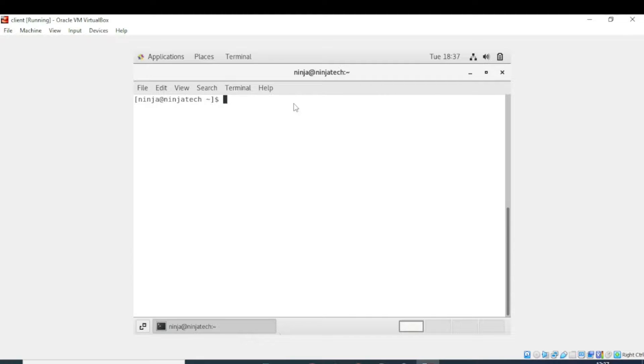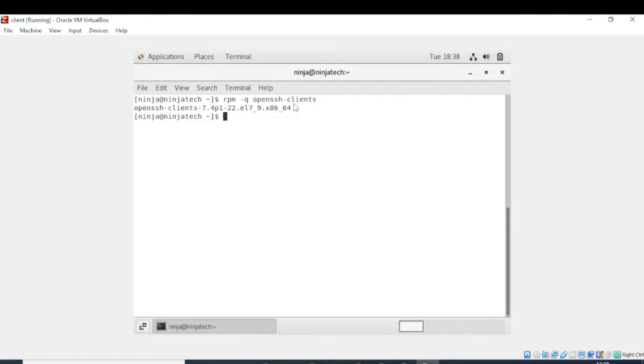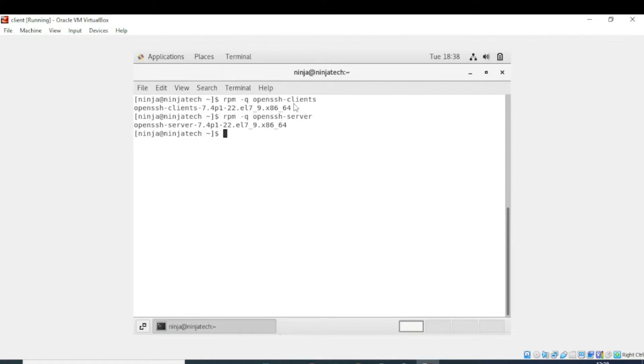Now first you need to be in the root directory. First I will verify whether these packages are installed or not, so I will write rpm -q openssh. So yes it is installed. Now I will verify openssh-server. Both are installed, so we don't need to install these server.